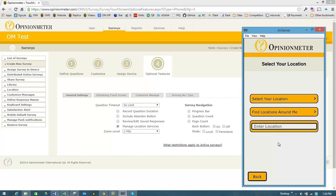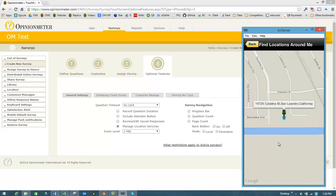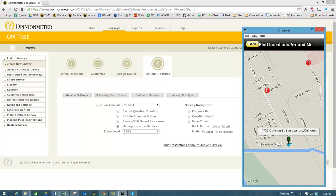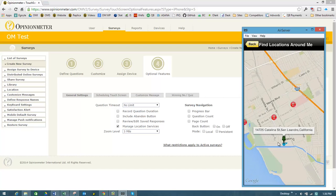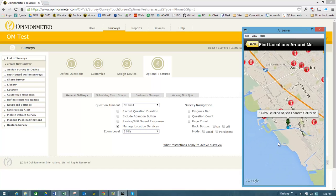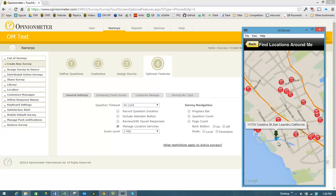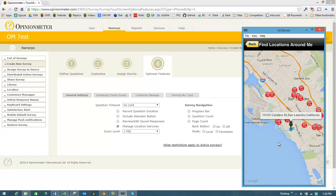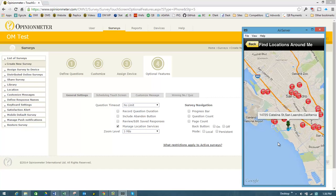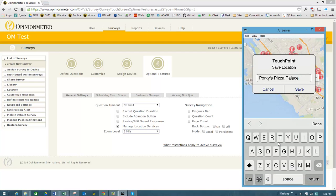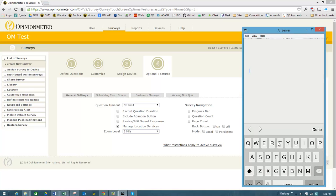Or I can go back and instead I can find locations around me, and it will then default zoom to whatever I had set, three miles. But of course, you can use your fingers and swipe here and select a location. So I'm going to select a location, and that's the pizza parlor near our office. I can either save that or cancel.